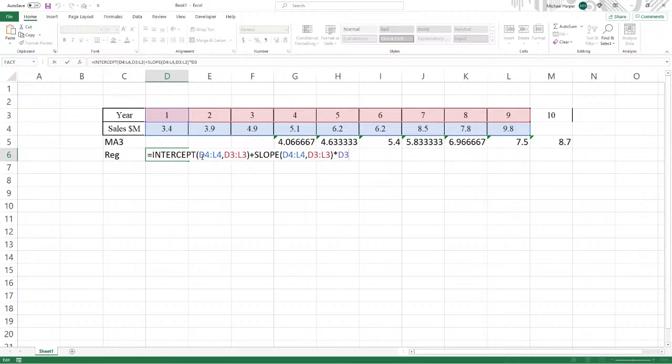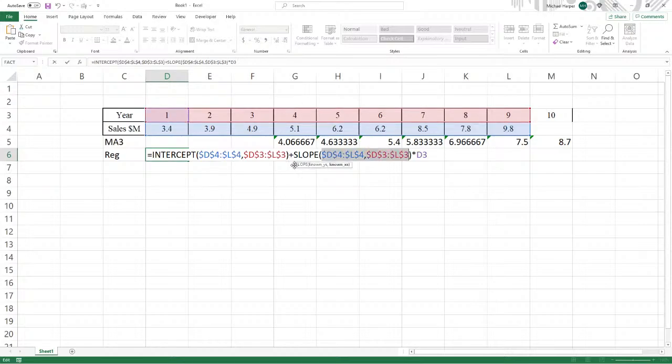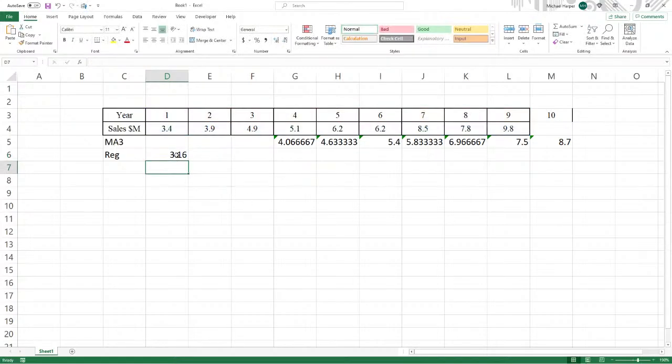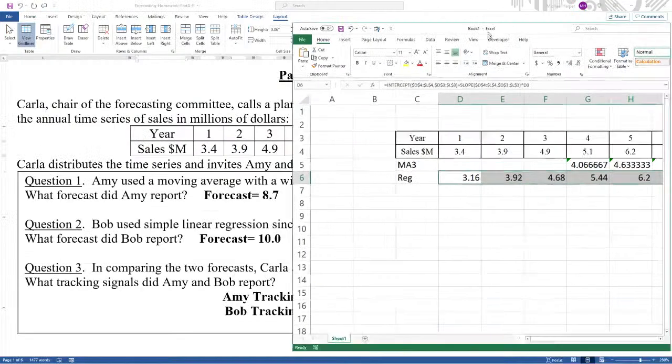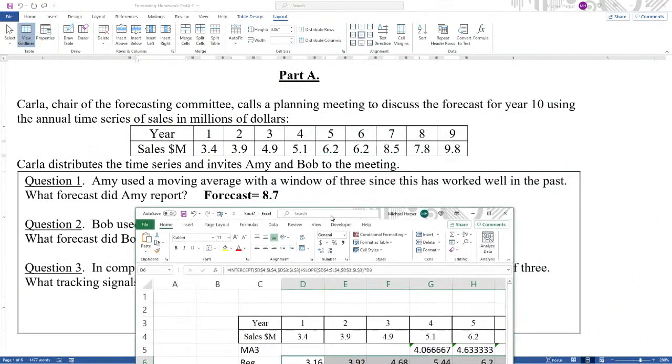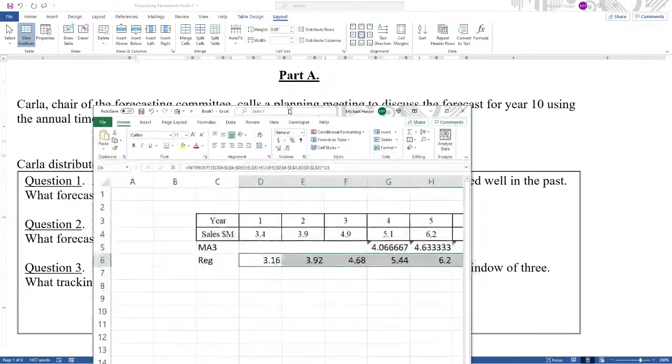But we don't want the y and the x's to change. So we highlight these, F4 to fix them. The dollar sign is fixing them. Likewise, for the slope, we want the values to be the same and not change. So we'll F4 to fix them, press return. And now as we copy these down, we see that the forecast is going to be 10. So 8.7 and 10 are the forecasts.